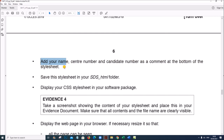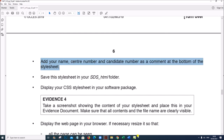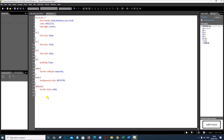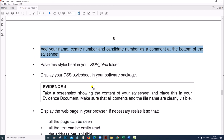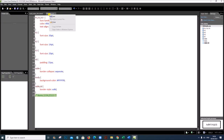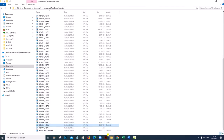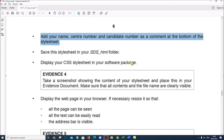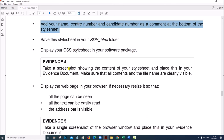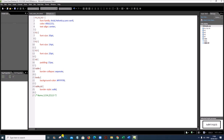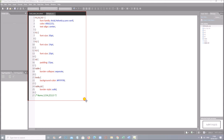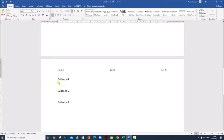Add your name, center number, and candidate number as a comment at the bottom of the style sheet. To add a comment, type '/*' then your name, candidate number, and center number, then close with '*/'. Save the style sheet in your folder. Take a screenshot of your style sheet in your software package showing its content, and place this in your evidence document as Evidence 4.